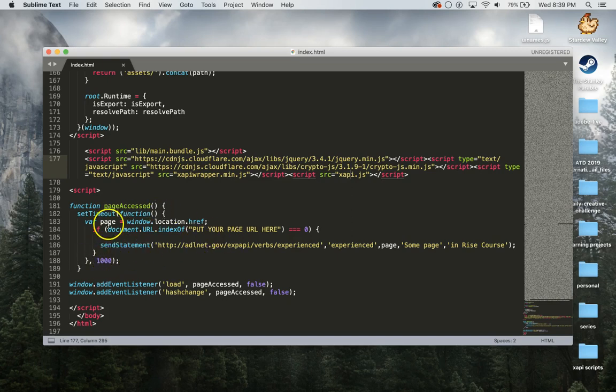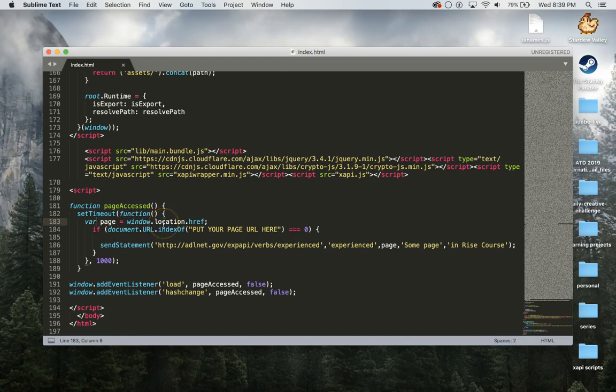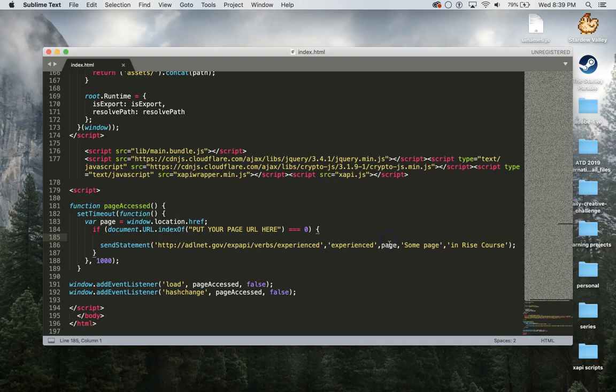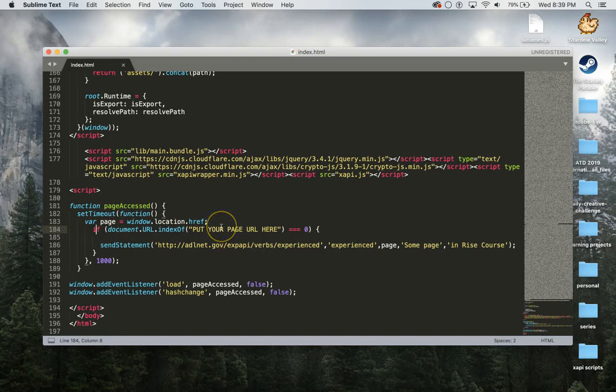So I have a little bit of a timeout on there. What it's going to do is it's going to grab your location of your window and it's going to put that in as the object ID. Then you can adjust that as needed.